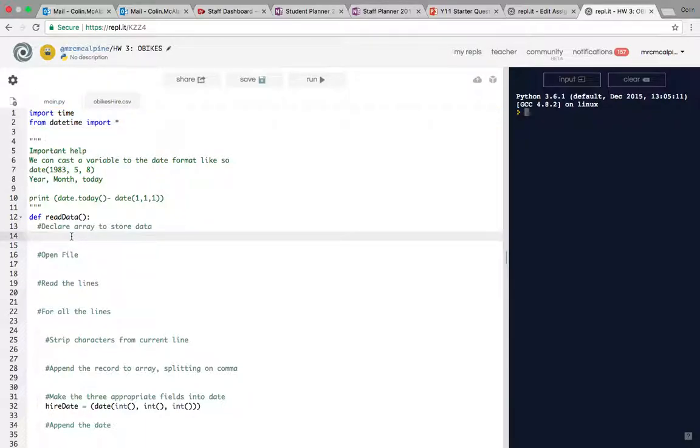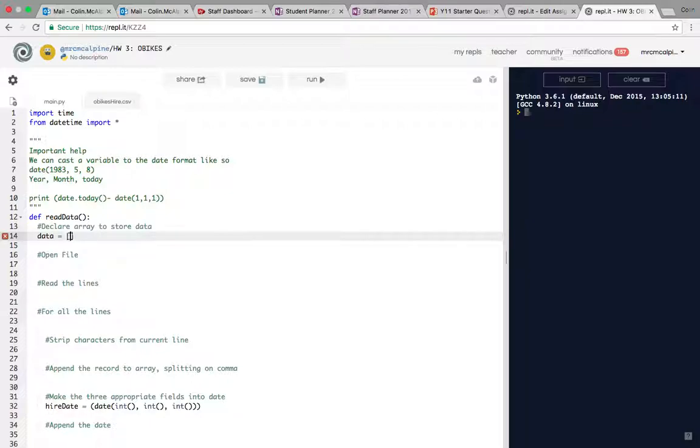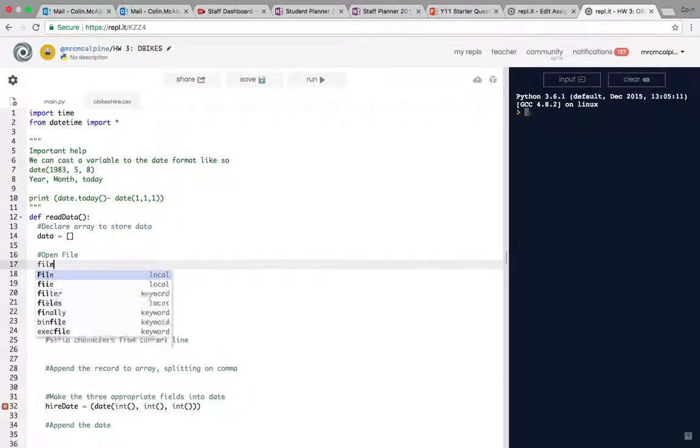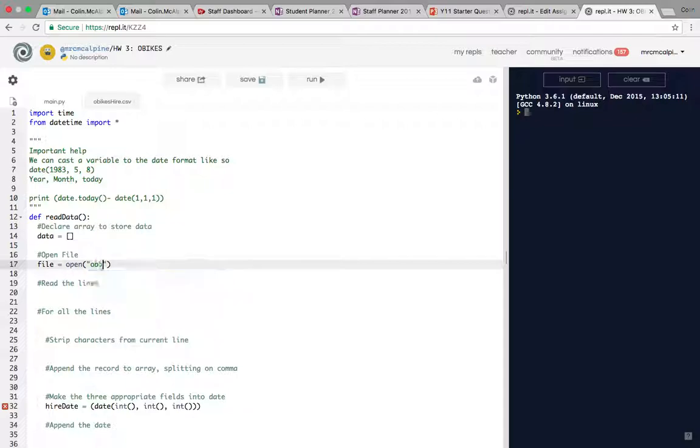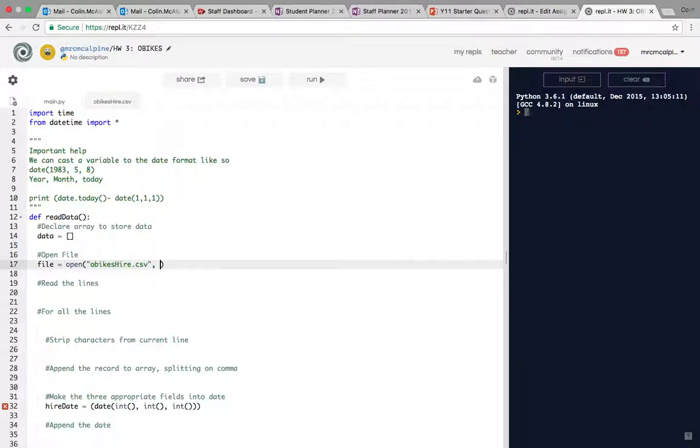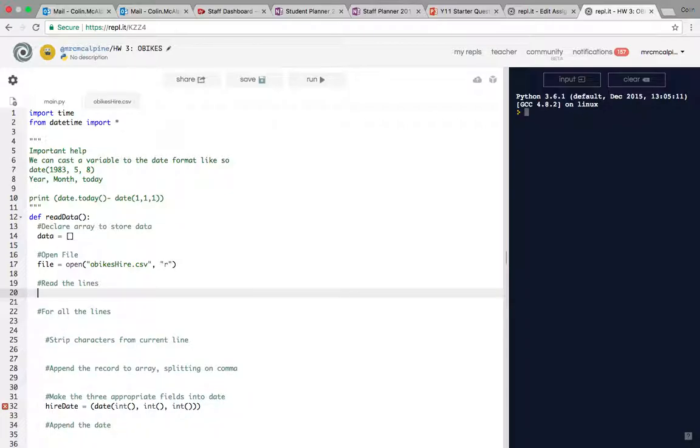We need a local array to store that data. I'm just going to call it data. We could call it the same name as the one below and it would have no effect. Blank array, which we know is going to be a 2D array. Open file. File equals open, and we're typing the name of what file we want to access. It's obikes.hire.csv. We want to read what's in there, so we're opening it with the read command rather than the write or append command.